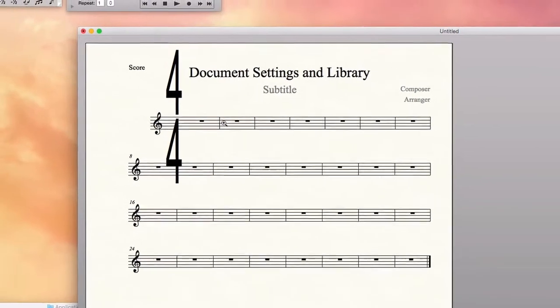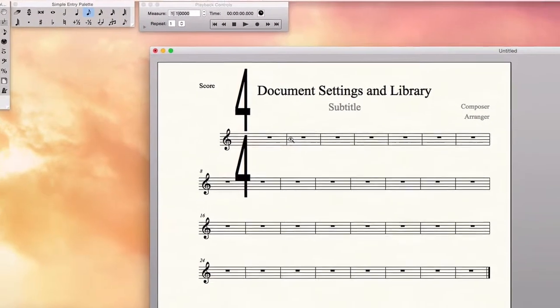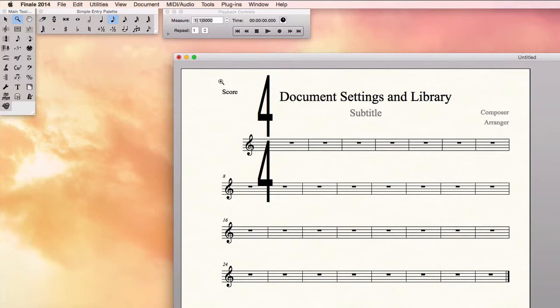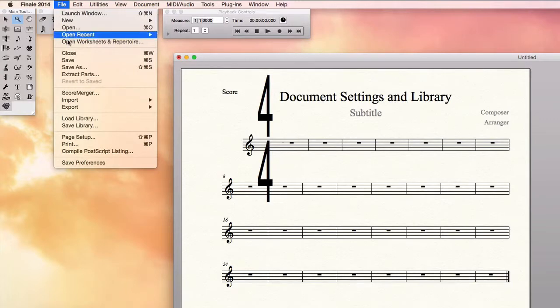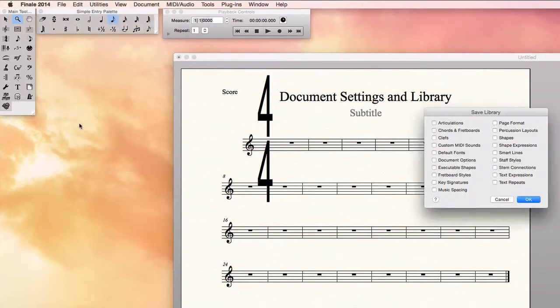The last thing I want to do is save these settings, the font and the font size for the time signature and the spacing for the time signature. And there's one way to just save all of the document settings as a simple little package that you can move from document to document or to start documents with. Finale saves this as a library. You go to the file menu. You choose save library.